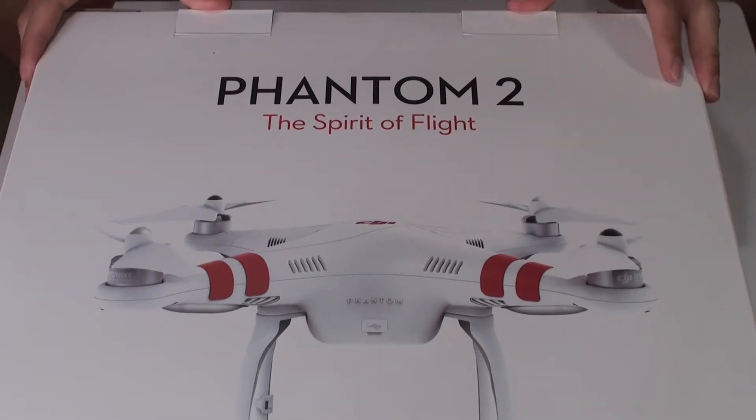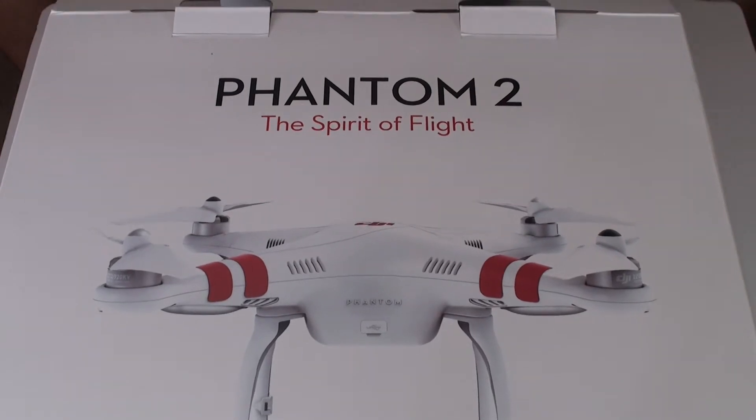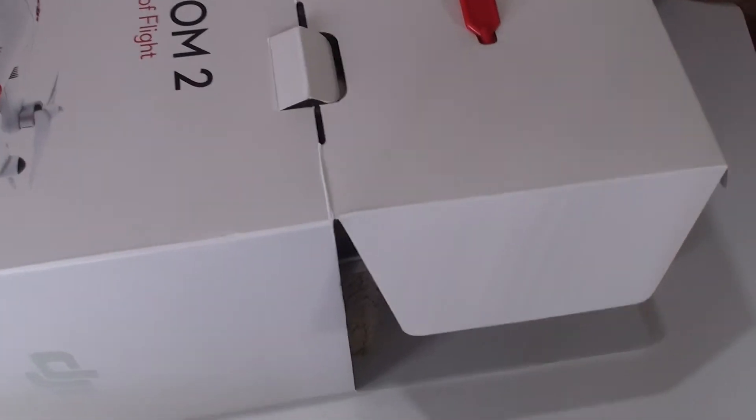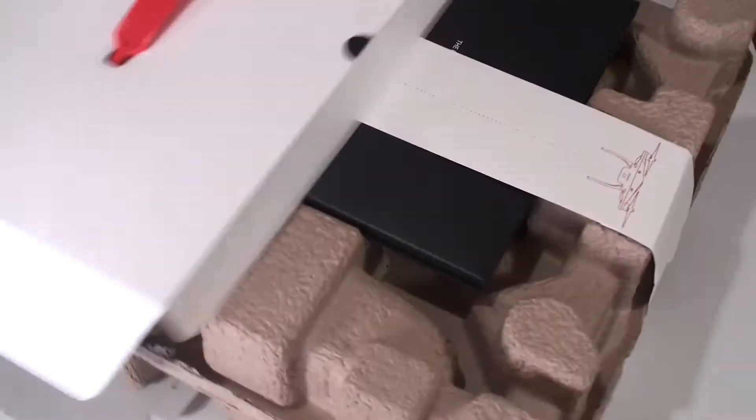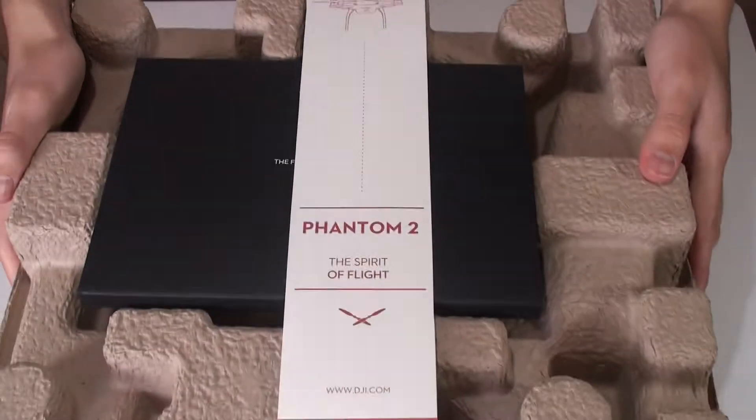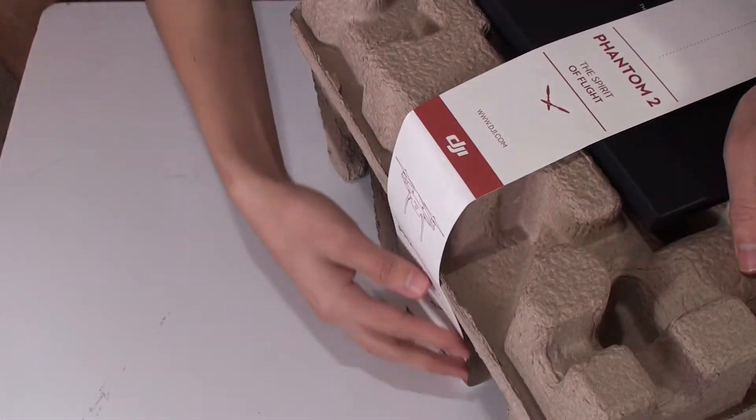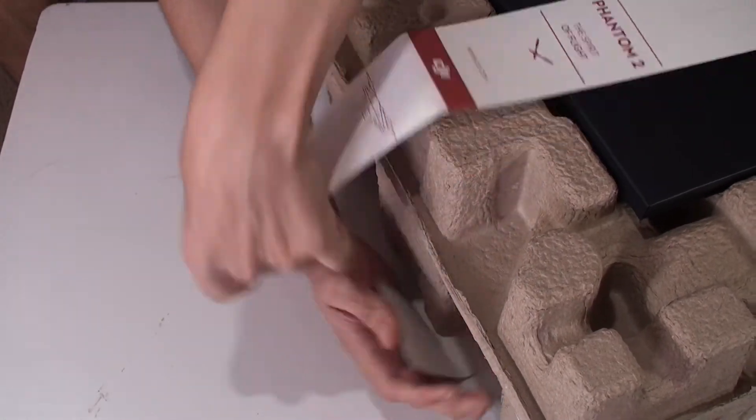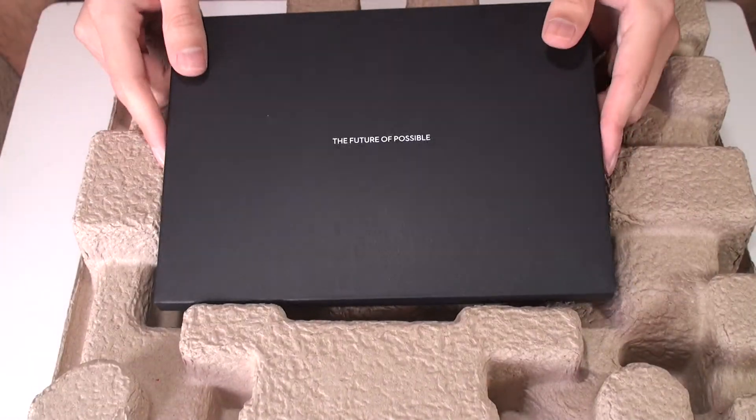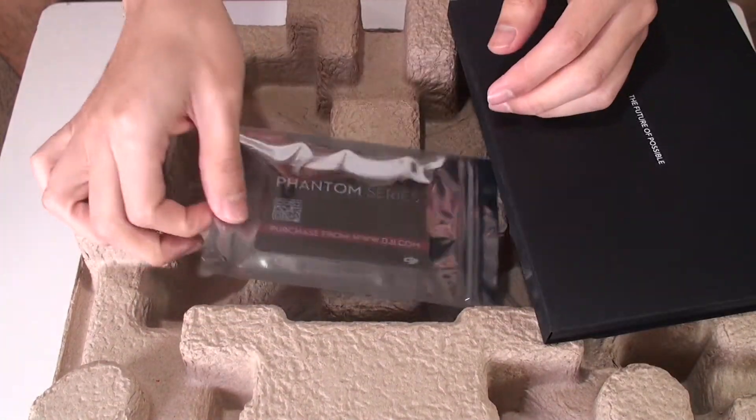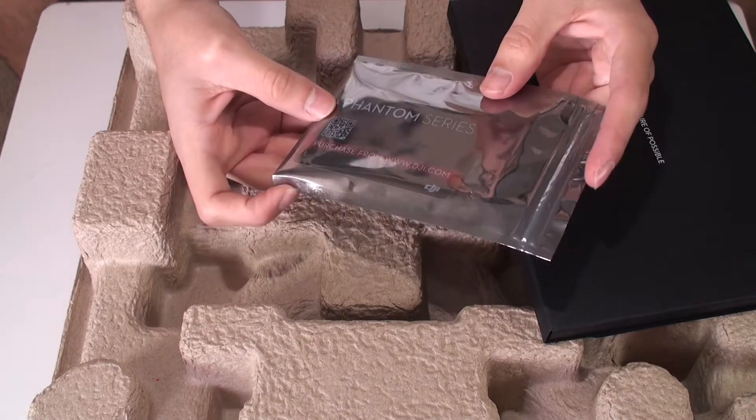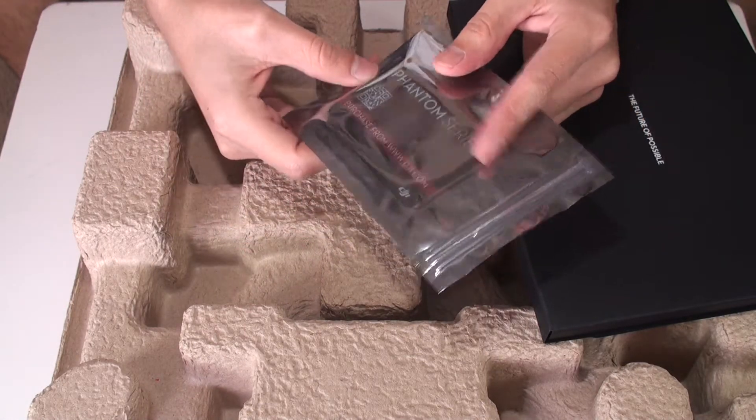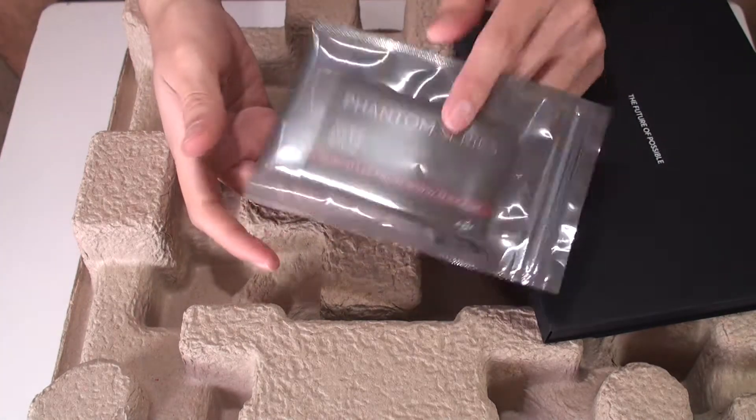Time to unbox the Phantom 2. Business cards because you will be stopped by people to ask you what is it, what are you doing, what are you flying. A good way for free advertising for DJI.